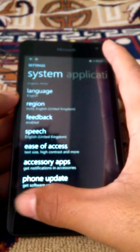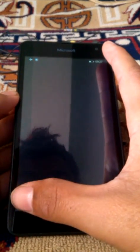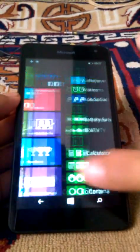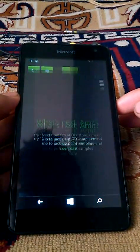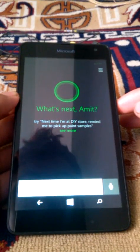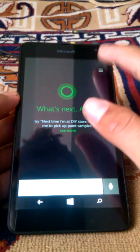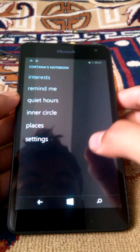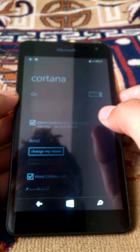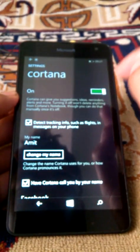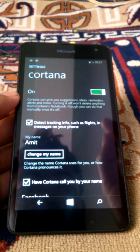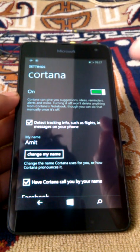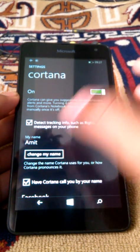And now, if you press this button, Cortana is here. Because Cortana is enabled because of the language, English United Kingdom.